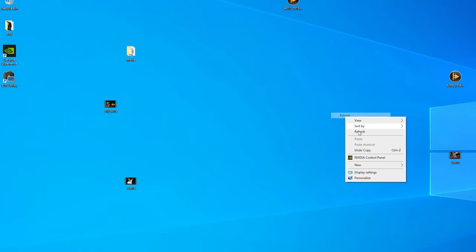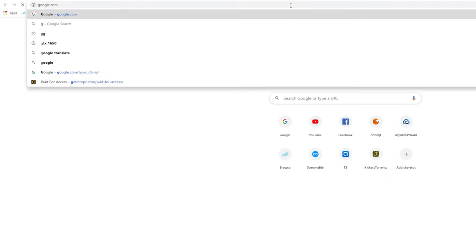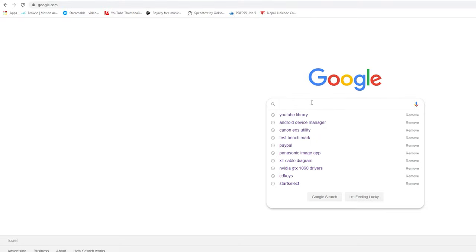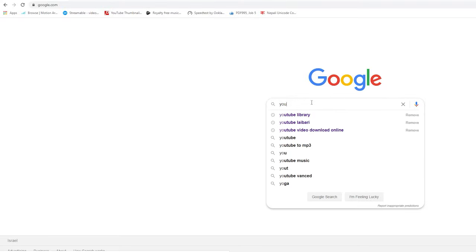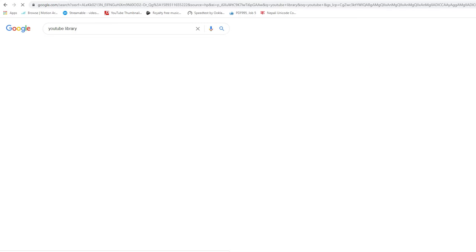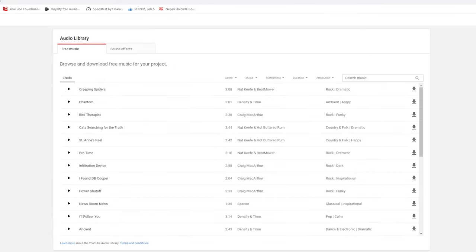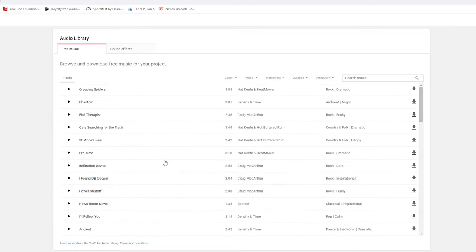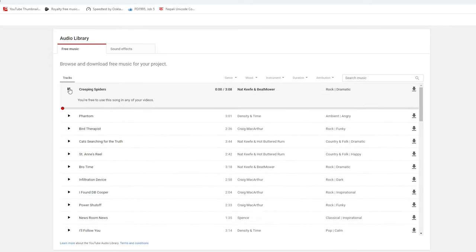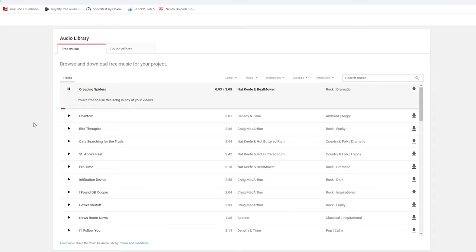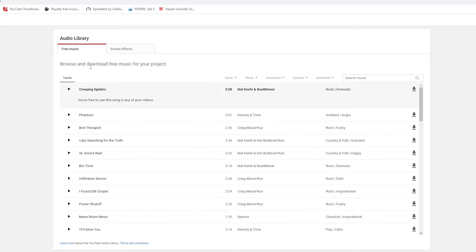I will show you how to use the YouTube Audio Library. You click on the link, and you can see the music available on the library.